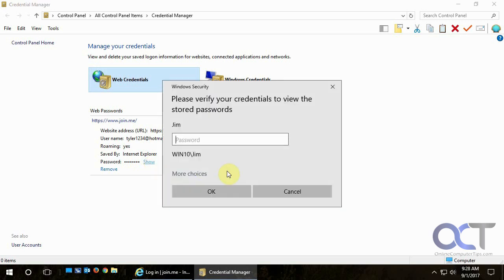Then you need to put in your Windows password just to make sure that nobody else could get into it without knowing your Windows password.